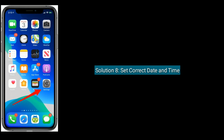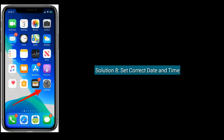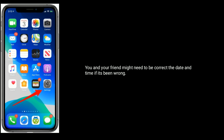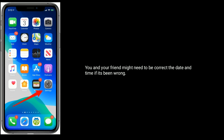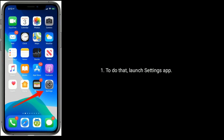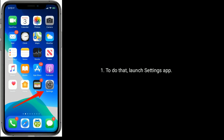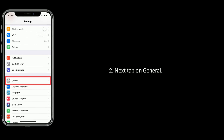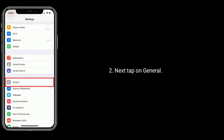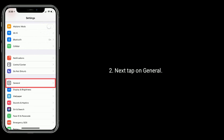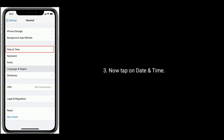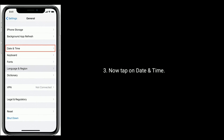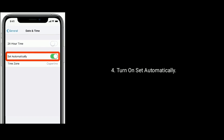Solution 8 is set correct date and time. You and your friend might need to correct the date and time if it's wrong. To do that, launch the Settings app. Next tap on General. Now tap on Date and Time. Then turn on Set Automatically.